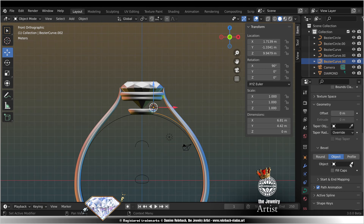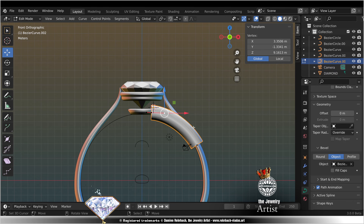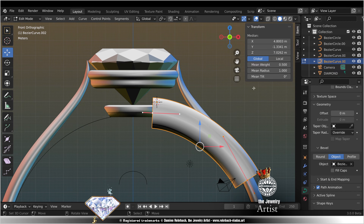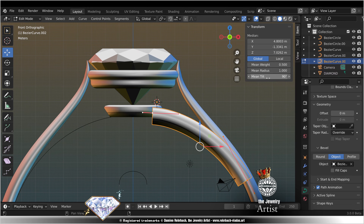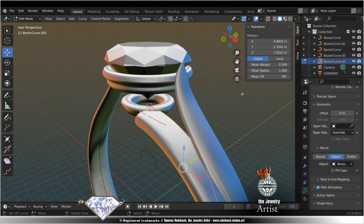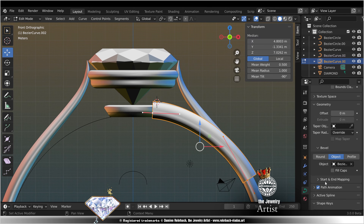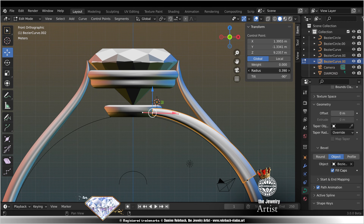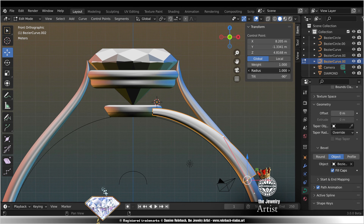Bevel object, select object. Edit mode. A, tilt 90 or minus 90. Fill caps. Radius, tweak. Radius, tweak.